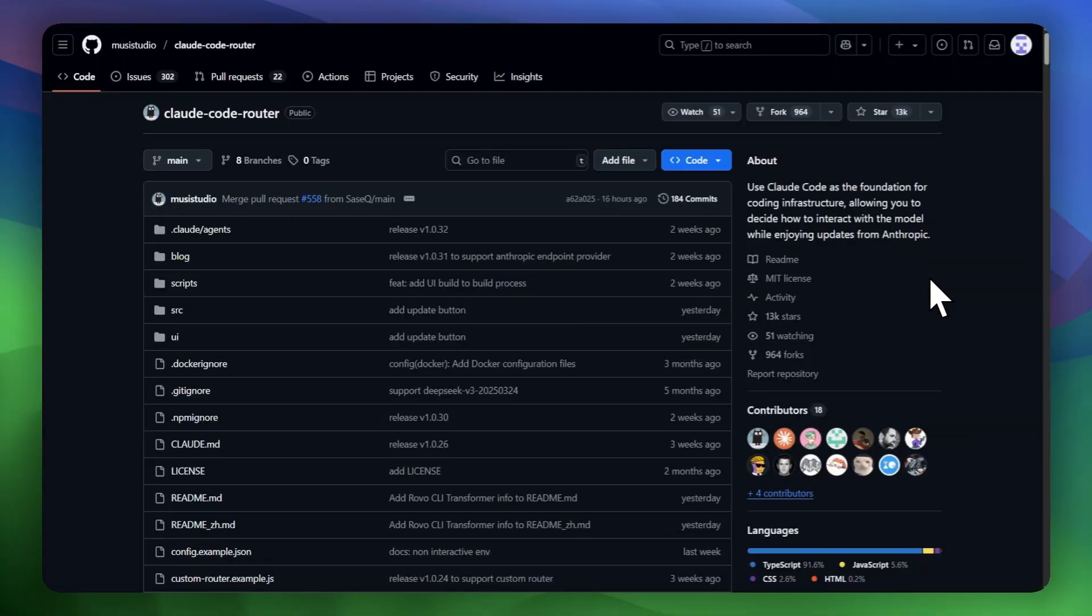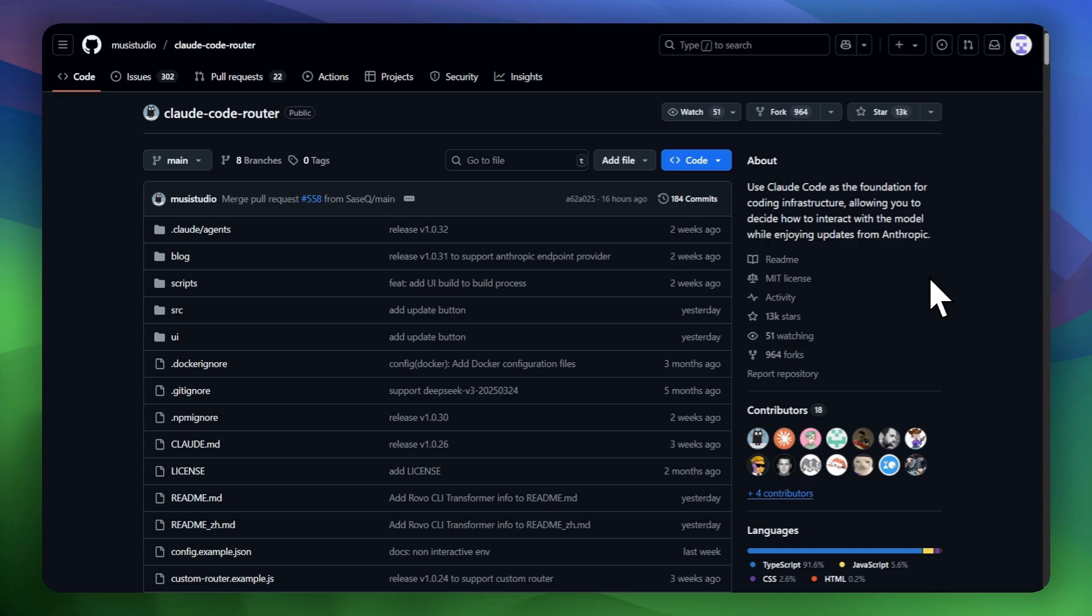So if you are not satisfied with this CLI and prefer the one from Cloud Code but still want to use the QN3 Coder model with the same 2,000 requests, I present to you Cloud Router, a tool that will allow us to have the same model with the same or more functions but for free. In this repository you can find all the necessary instructions. I will show you how to install it and how you can incorporate this model.